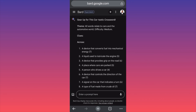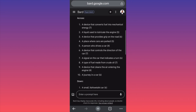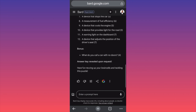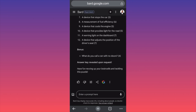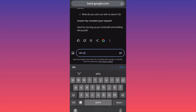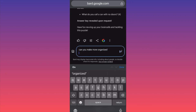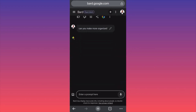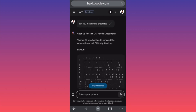We can see the clues across: a device converts fuel to mechanical energy — seven letters. There's also a riddle: 'What do you call a car with no doors?' along with an answer key. I asked it to make the layout more organized to see if it can present the whole information in a better way, because if you're playing with a lot of people you need clarity.